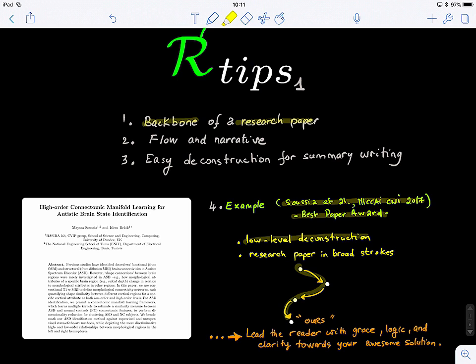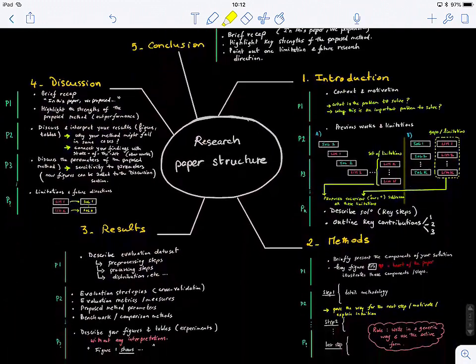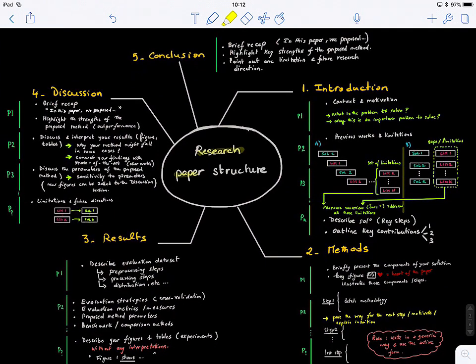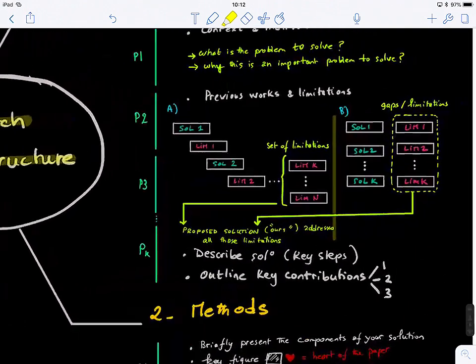Hopefully after this short talk, you will be familiar with the key sections of a research paper, and you will know how the writer is smoothly leading the reader to the awesome solution they're presenting in their paper. So this is the outline of a research paper — how generally a research paper is structured — and we're going to look at this section by section. The first section is the introduction, so let's zoom in.